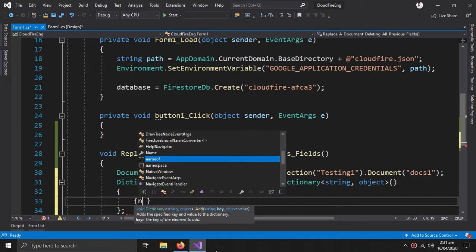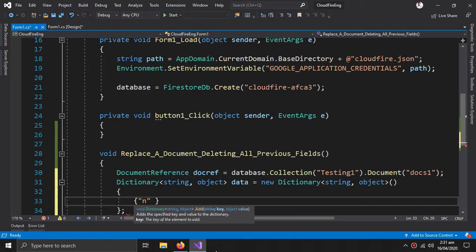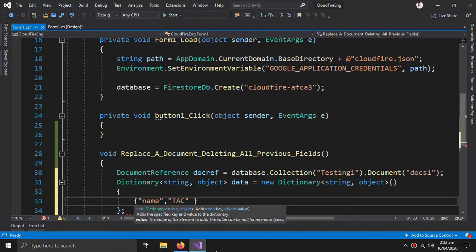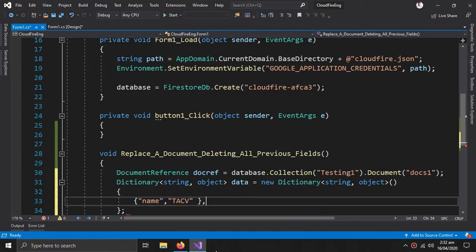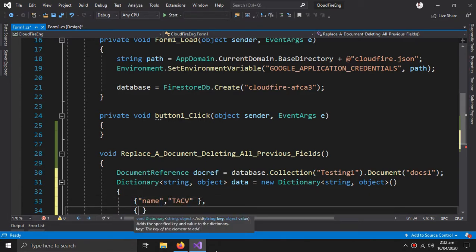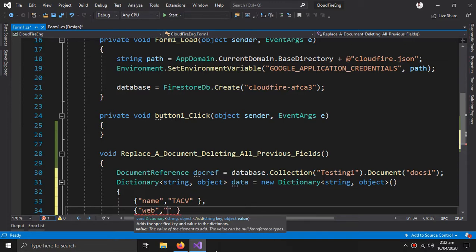And the first field I need is name, the name should be tech v, and the second field I need is web: youtube dot com.